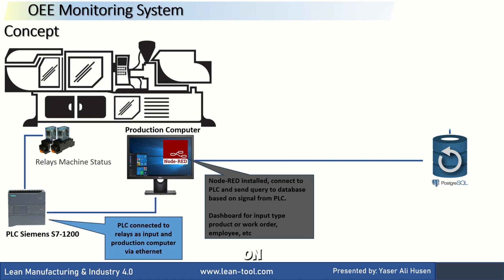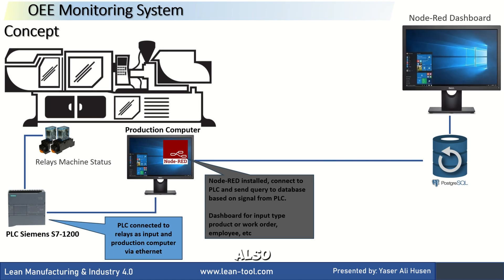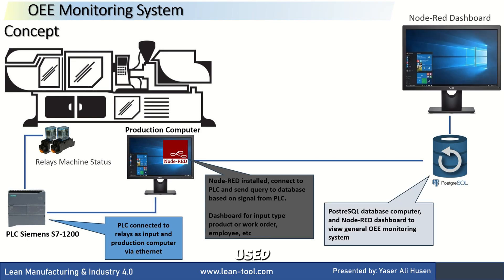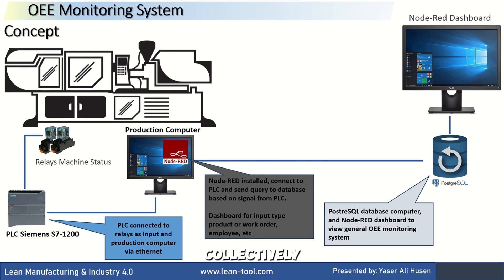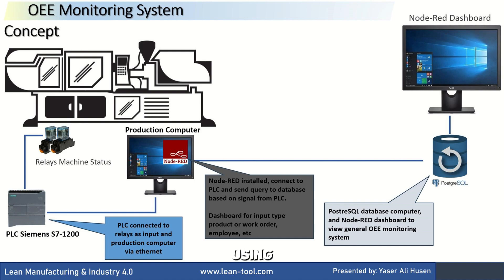On the server, I've also installed Node-RED, which will be used as the OEE dashboard to monitor all machines collectively and can be accessed from other computers. I'm using Dashboard 2.0 as the dashboard platform.